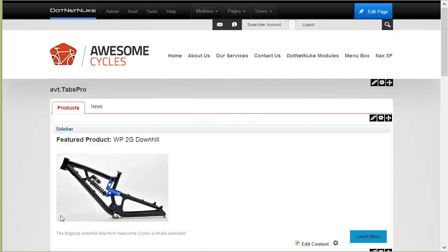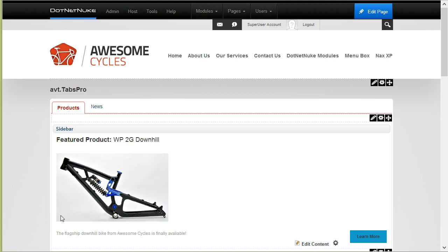Hi, my name is Bogdan, I'm the owner of DNN Sharp. In this video I'll show you how you can customize the appearance of Tabs Pro using one of the pre-built themes or building your own theme using jQuery Theme Builder.